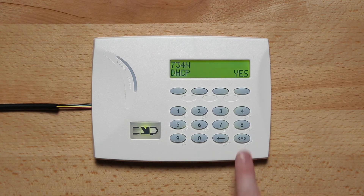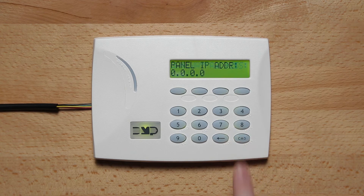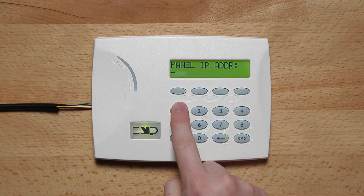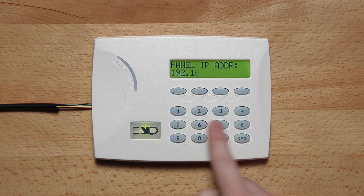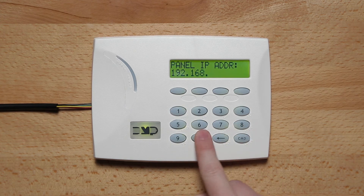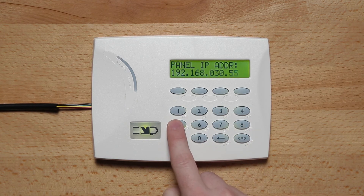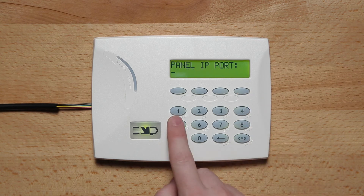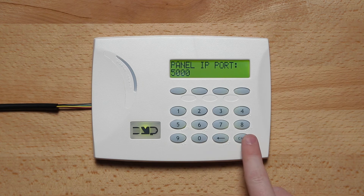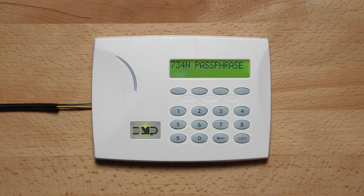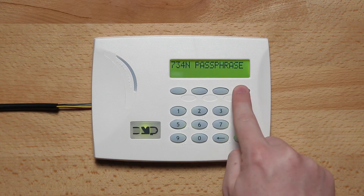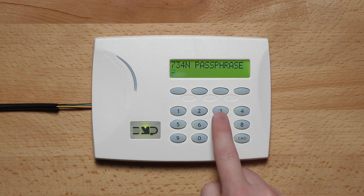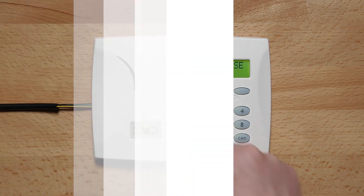Press command until panel IP address is displayed. Press the top row select key to enter the panel IP address and press command. Next, press the top row select key to enter the panel IP port and press command. At the 734N passphrase prompt, press the top row select key to clear any text and enter the passphrase.